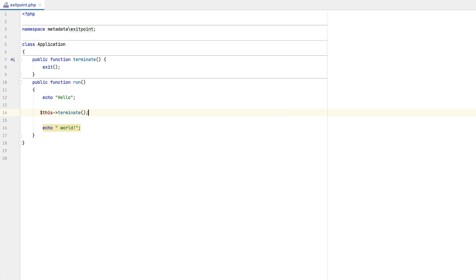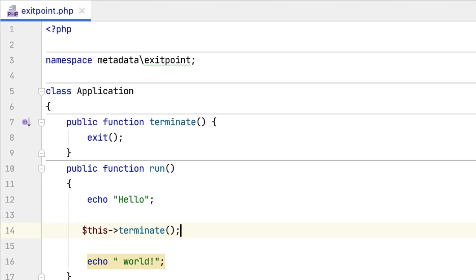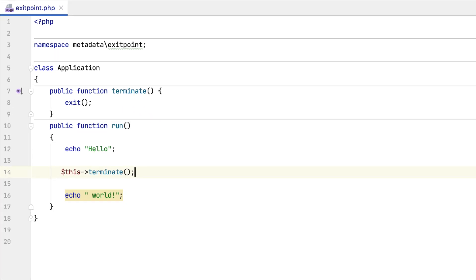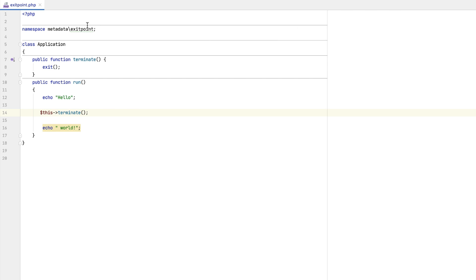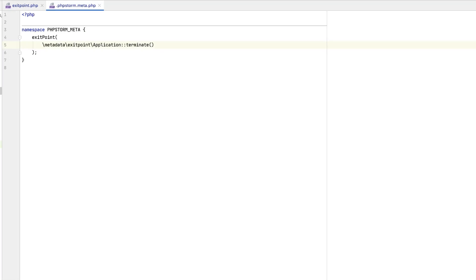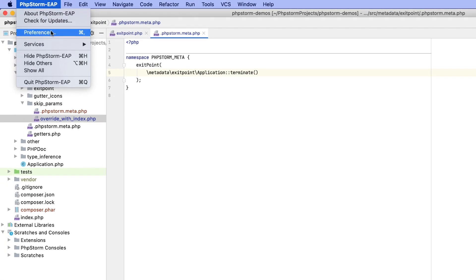Notice that as soon as we registered the terminate method, an icon appeared next to it in the editor. This is yet another tiny but useful enhancement — the icon will instantly indicate that this method's behavior has been altered via metadata. What's more, you can click it and jump directly to a .meta file containing the corresponding directive. Of course, you can customize this if necessary.